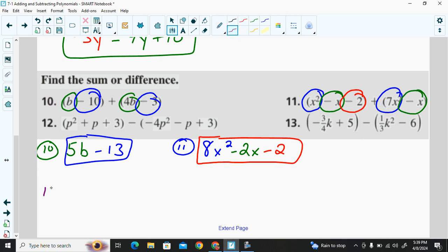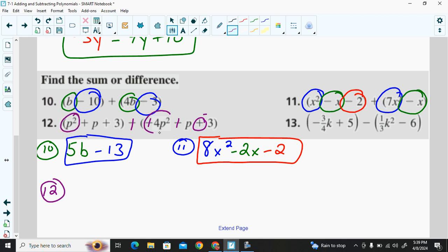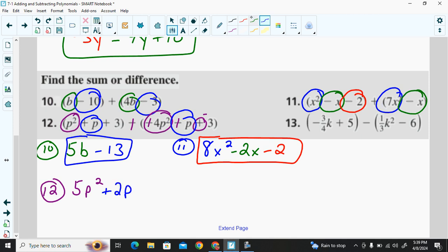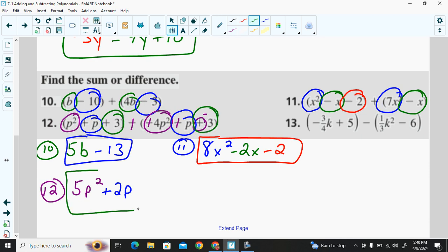Problem 12 has a subtraction sign, so we use the additive inverse: change subtraction to addition and flip each term's sign — negative 4 becomes positive 4, negative 1p becomes positive 1p, and positive 3 becomes negative 3. Now applying addition rules: 1p² plus 4p² gives 5p². 1p plus 1p gives 2p. Positive 3 plus negative 3 are opposites — they cancel to zero. So the answer is 5p² plus 2p.